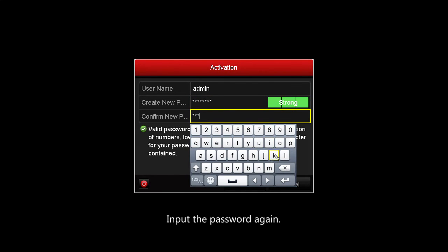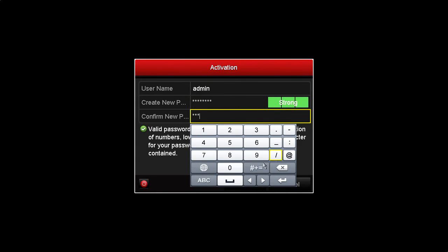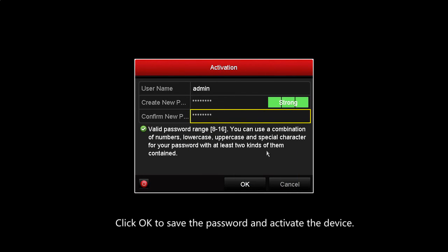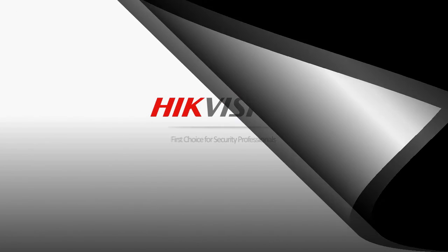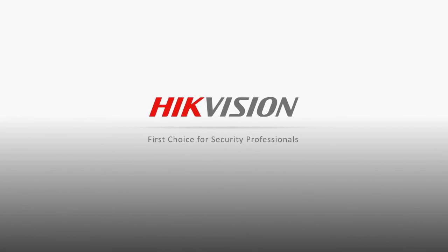Input the password again. Click OK to save the password and activate the device.